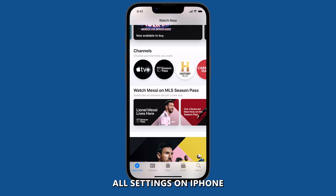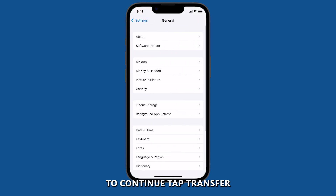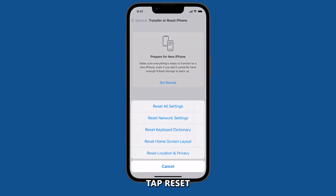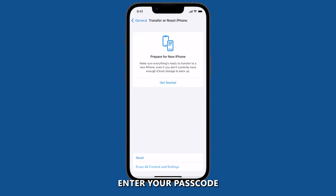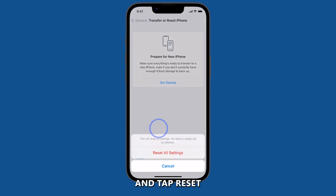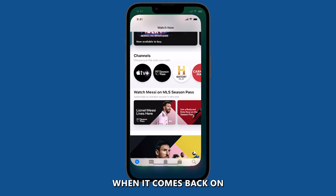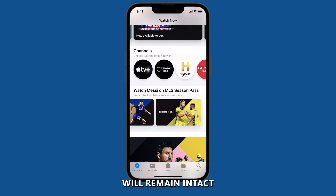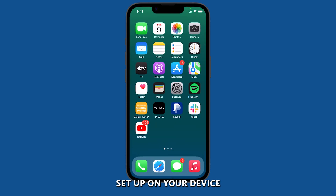To reset all settings on iPhone, go to Settings, then tap General. Tap Transfer or Reset iPhone, then tap Reset. Tap Reset on the succeeding window, then tap Reset All Settings. Enter your passcode if prompted and tap Reset All Settings again to confirm. Once you have reset all settings, your iPhone will restart. When it comes back on, all of your custom settings will be gone but your data and apps will remain intact. By then, you can proceed with a clean Face ID setup on your device.